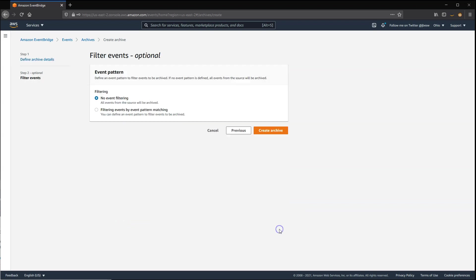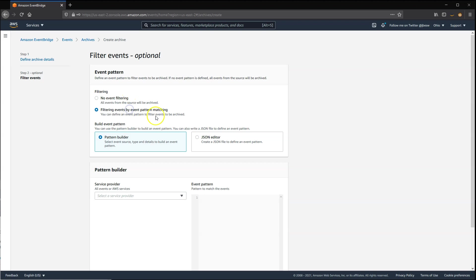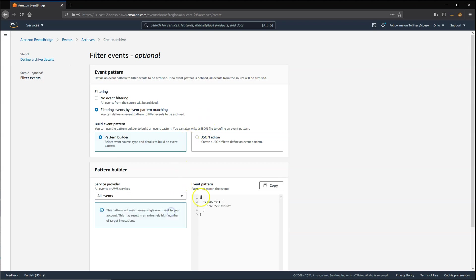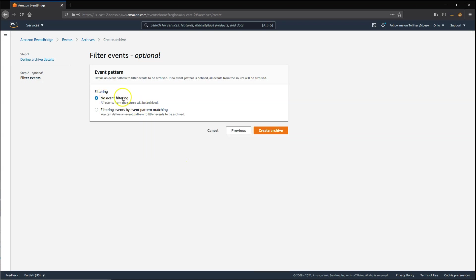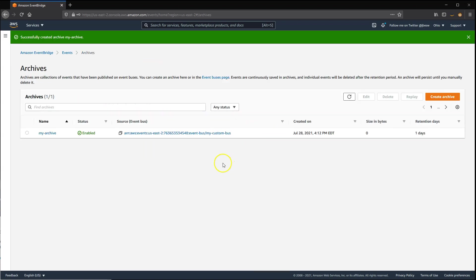I'm going to limit this to one day in my archive, and then click Next. Optionally, you can also filter events using the same pattern matching logic that you'll have seen when building rules. In this case, I'm not going to apply any filter, and then I'll click on Event Archive. You then get a message saying the archive has been created.